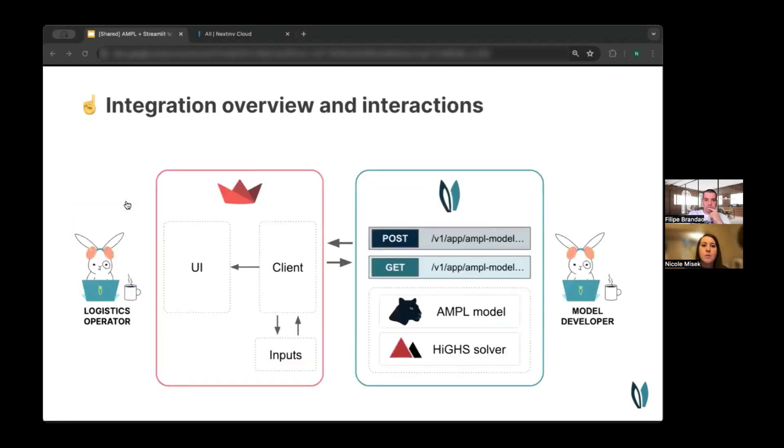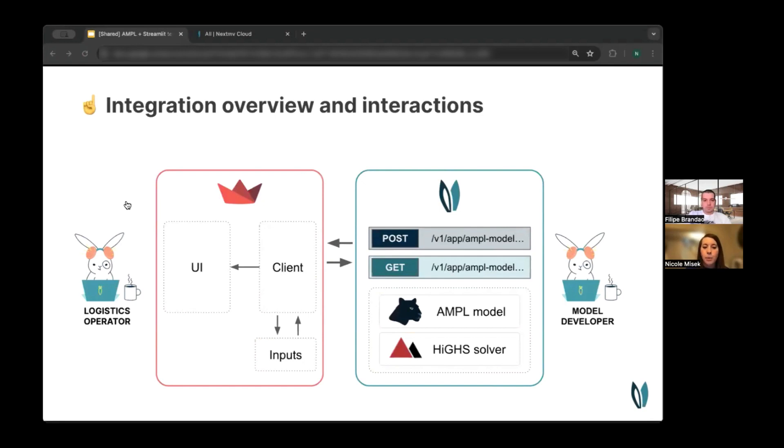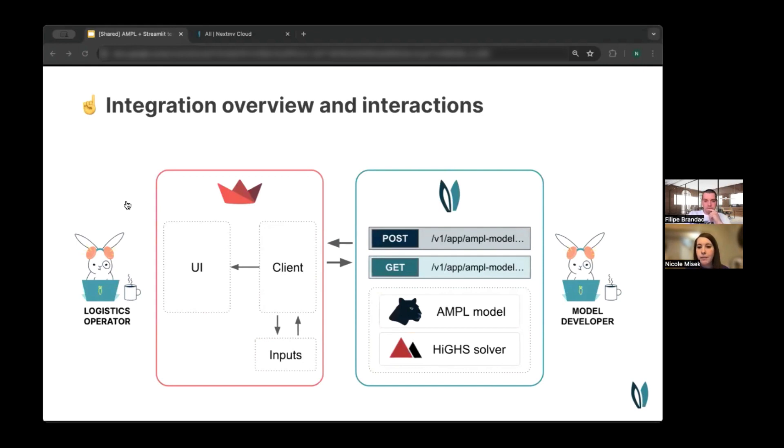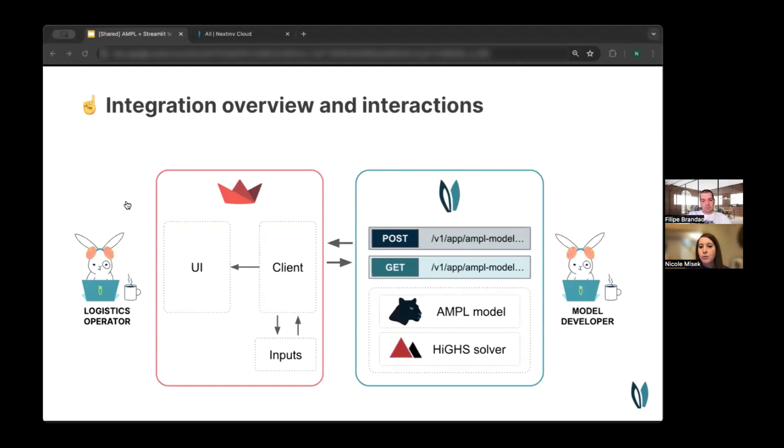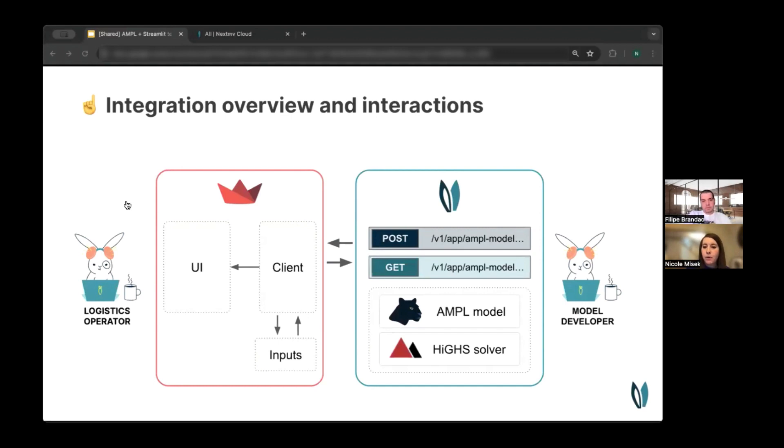Here is one way that you can integrate these three technologies together to achieve the outcomes that I just described. What you can see here on the left is you have a logistics operator that is interacting directly with a Streamlit application. That Streamlit application is functioning as the UI and as the client for communicating with the NextMove platform.